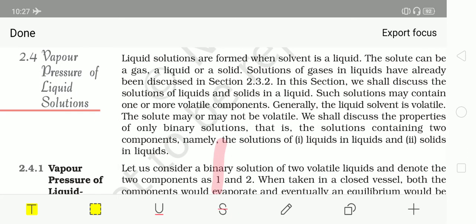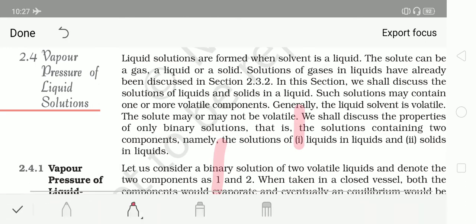In my first session of this chapter, I told you there are three kinds of solutions: solid solutions, liquid solutions, and gaseous solutions. The name of the solution is based on the nature of the solvent, so liquid solutions are those in which the solvent is liquid. In this section we will discuss the miscibility of liquid in liquid as well as solid in liquid.